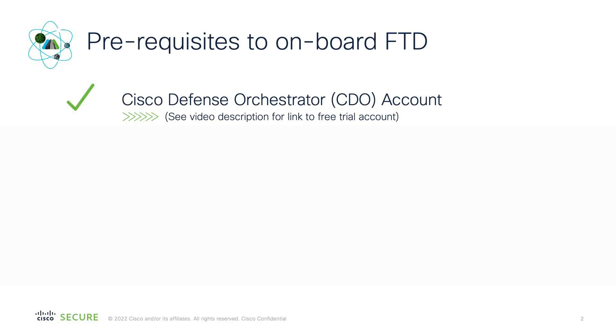So let's see what the prerequisites are. Number one, you're going to need a CDO account, a Cisco Defense Orchestrator account. If you'd like a trial account, take a look at the description below, and you'll see the link where you can obtain a free trial account to try Cisco Defense Orchestrator and cloud-delivered FMC out.